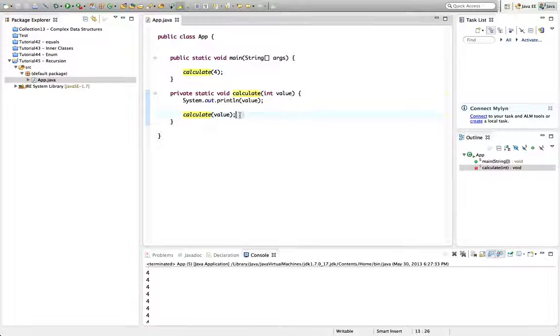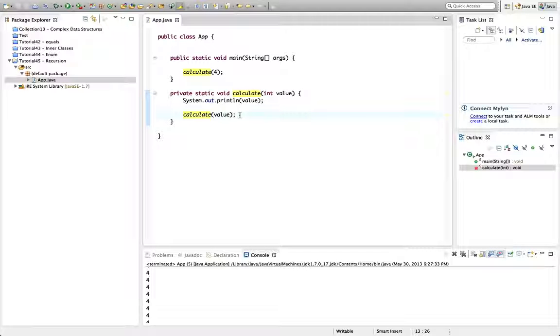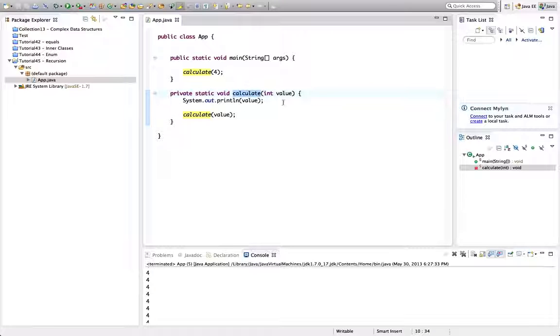And for that reason it's better to avoid recursion. But there are some situations which we'll look at in which it's very useful to use a recursive method.